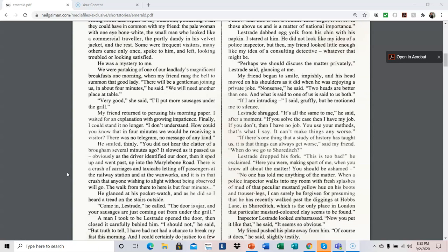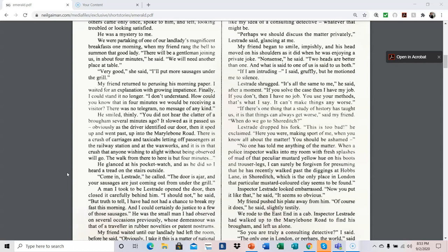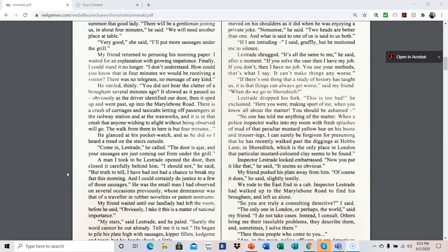If there's one thing that a study of history has taught us, it is that things can always get worse, said my friend. When do we go to shortage? Lestrade dropped his fork. This is too bad, he exclaimed. Here you were making sport of me when you know all about the matter. You should be ashamed. No one has told me anything of the matter.